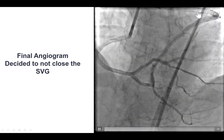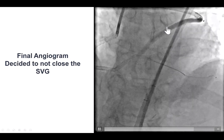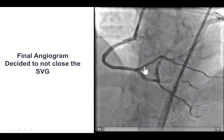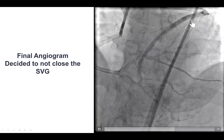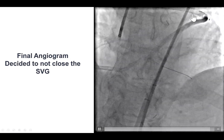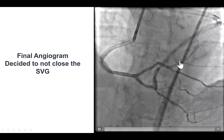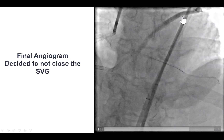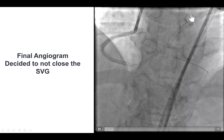Sometimes we occlude the saphenous vein graft to prevent competitive flow. Here, the flow was mainly antegrade. Moreover, we had this obtuse marginal — a very small branch that was filling through the graft — so we decided not to occlude the saphenous vein graft.